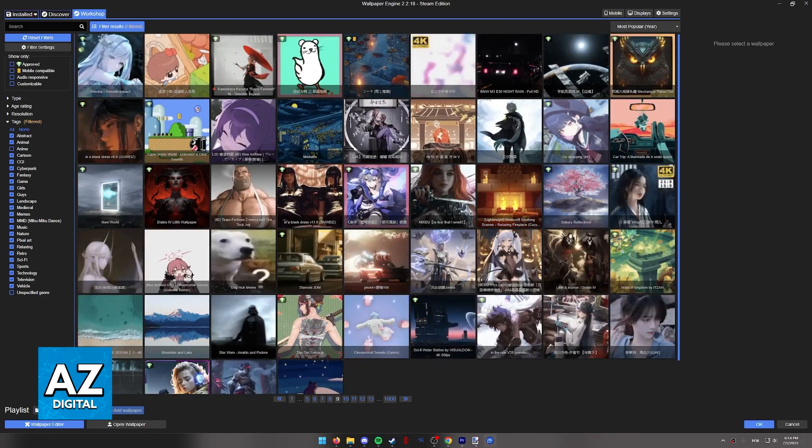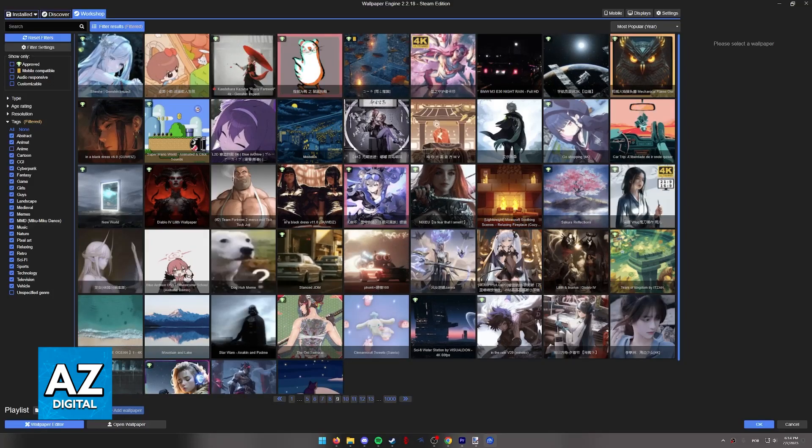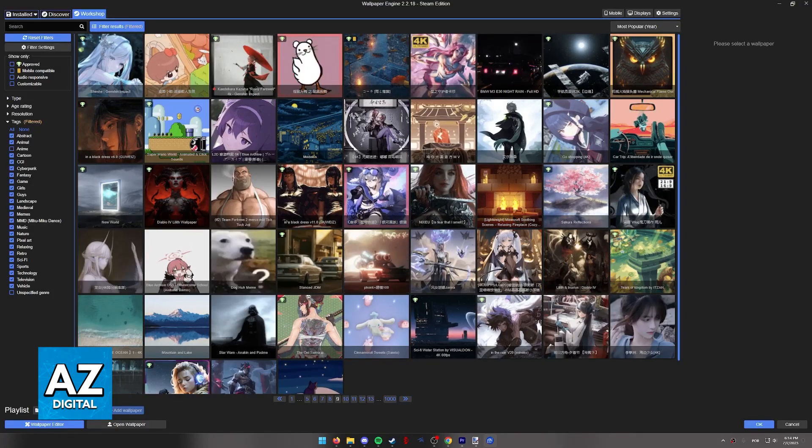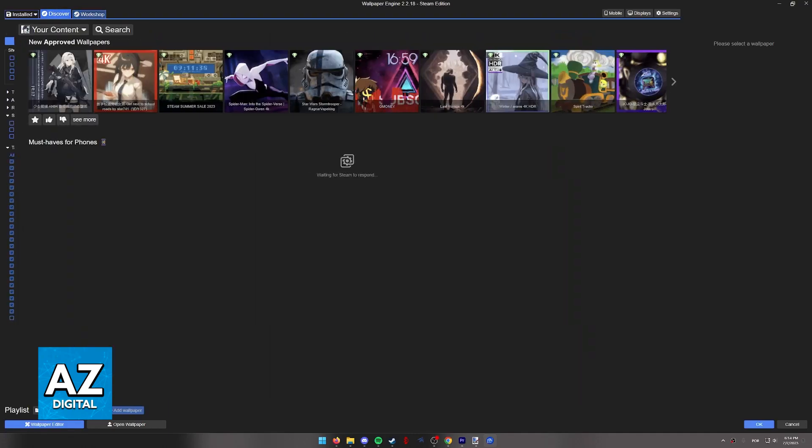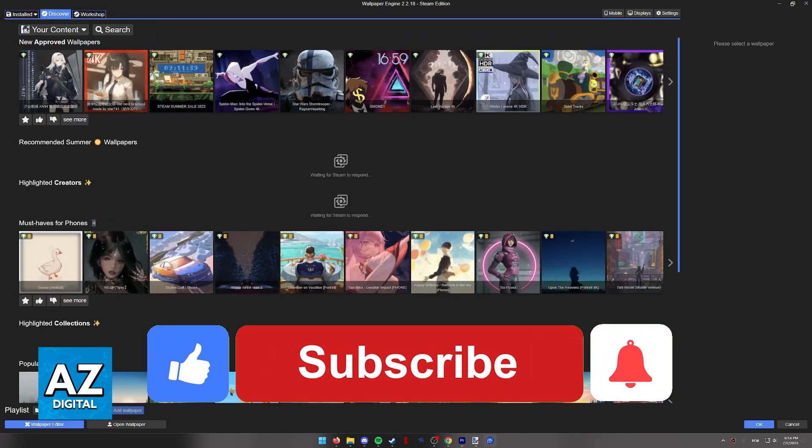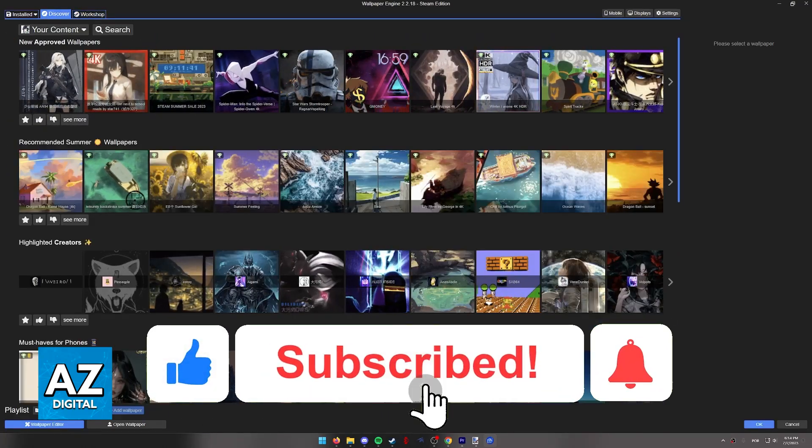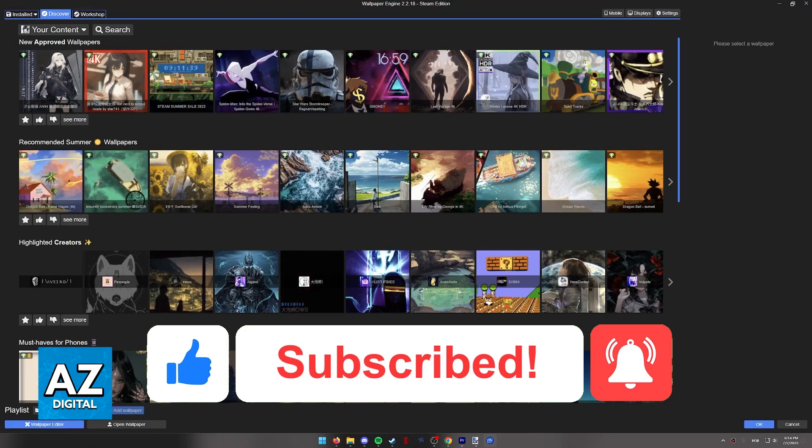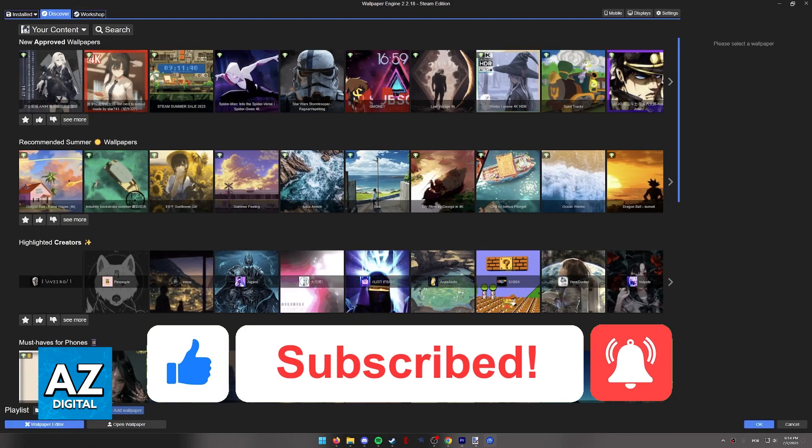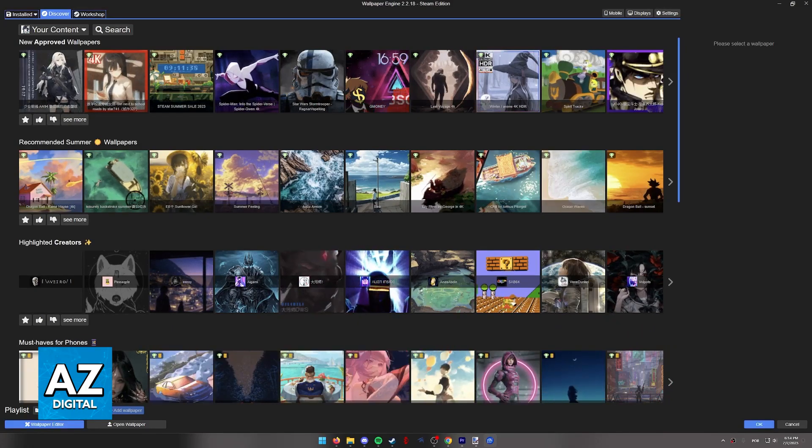I hope I was able to help you turn off anime wallpapers in Wallpaper Engine. If this video helped you, please be sure to leave a like and subscribe for more quick and easy tips. Thank you for watching. I will see you next time. Bye bye.